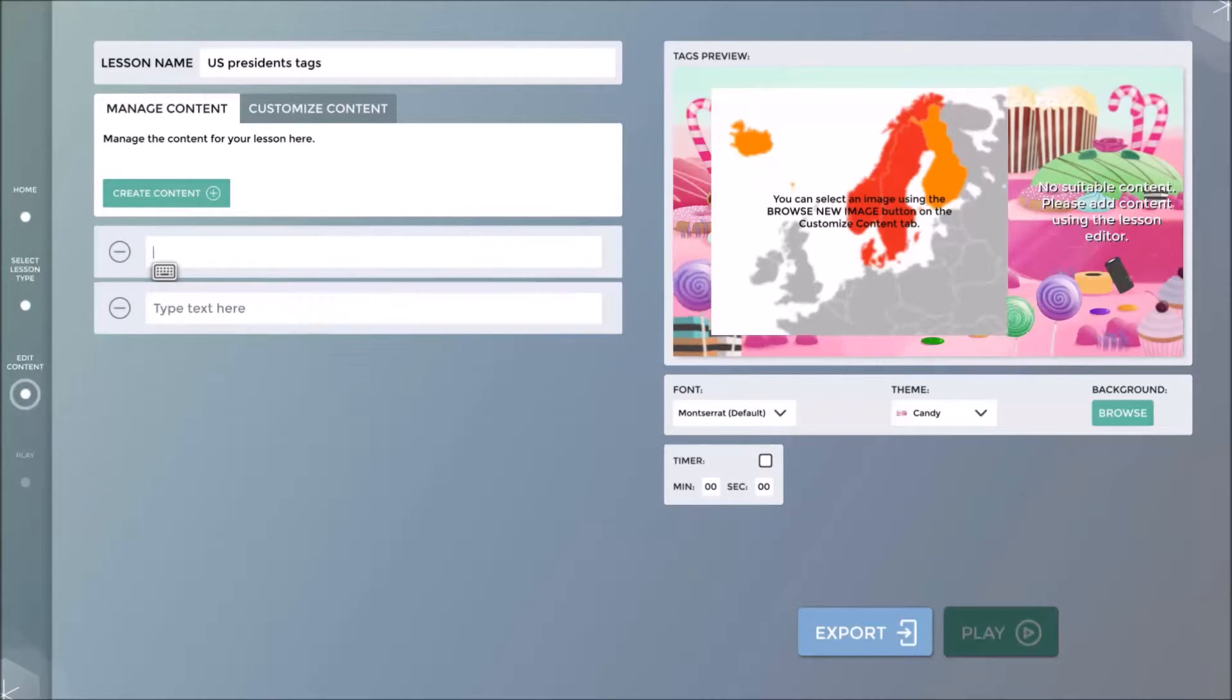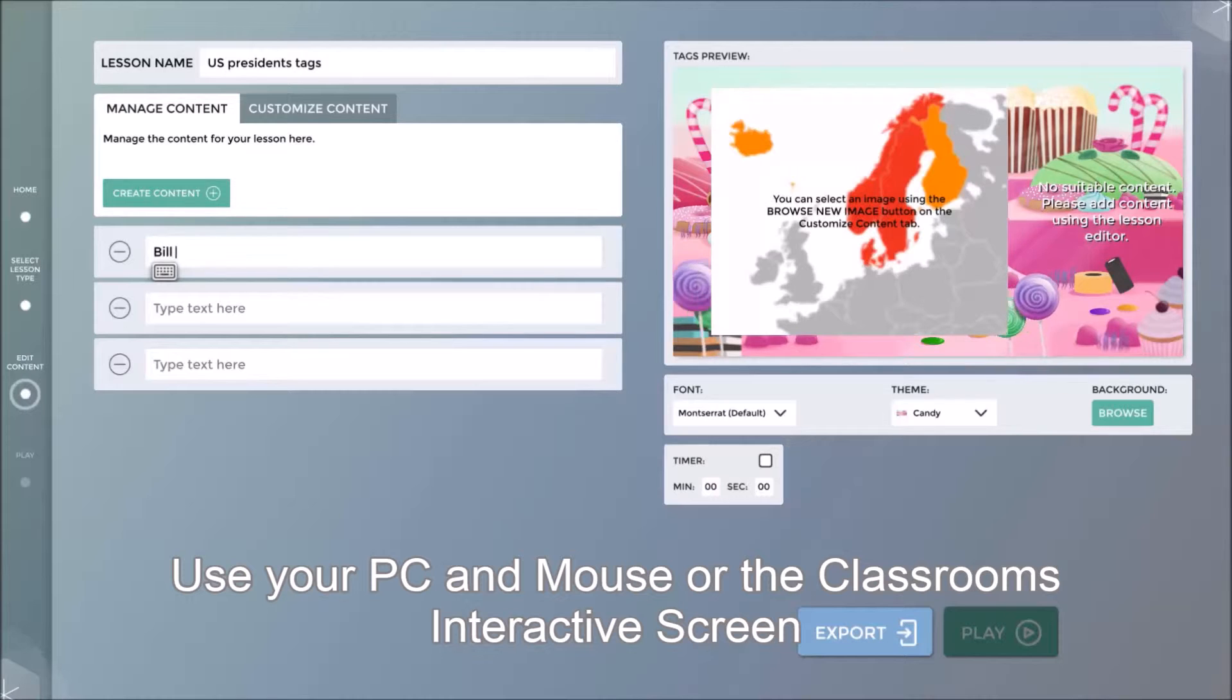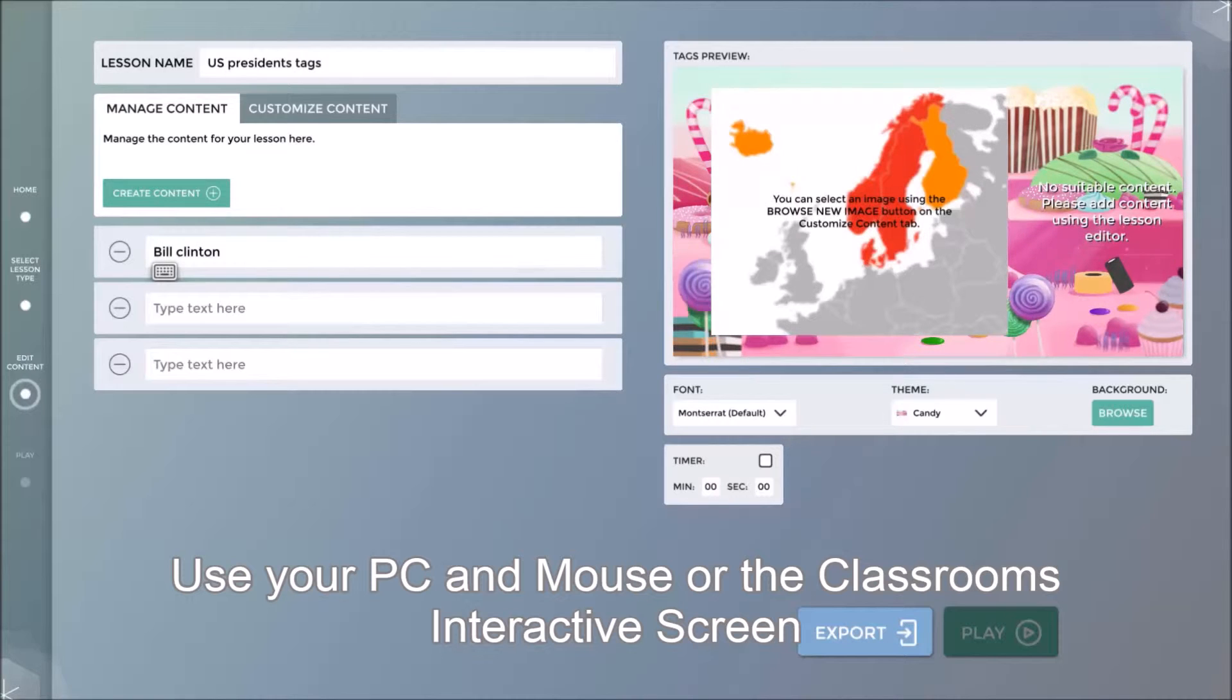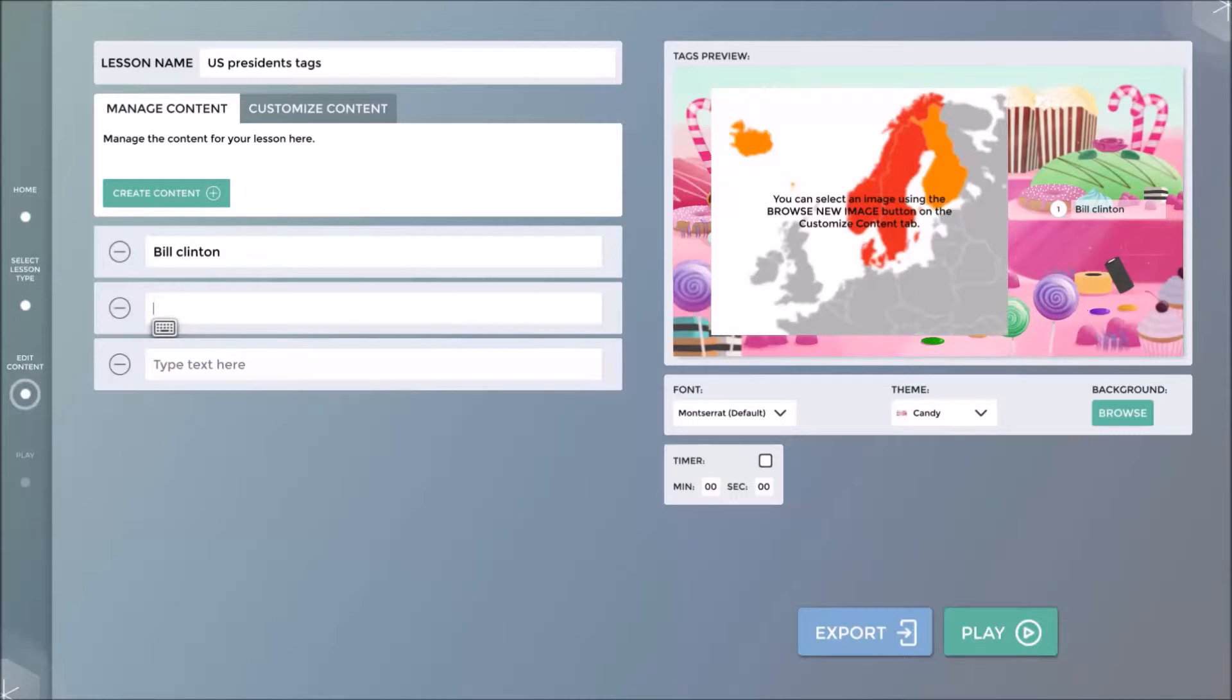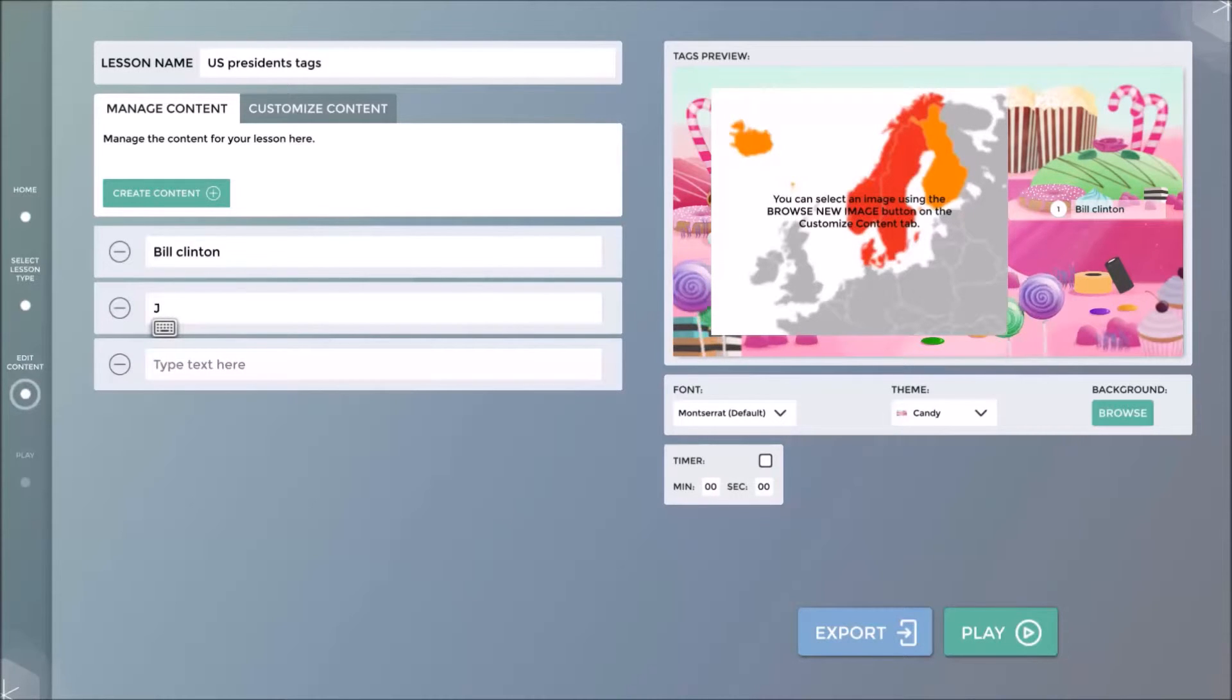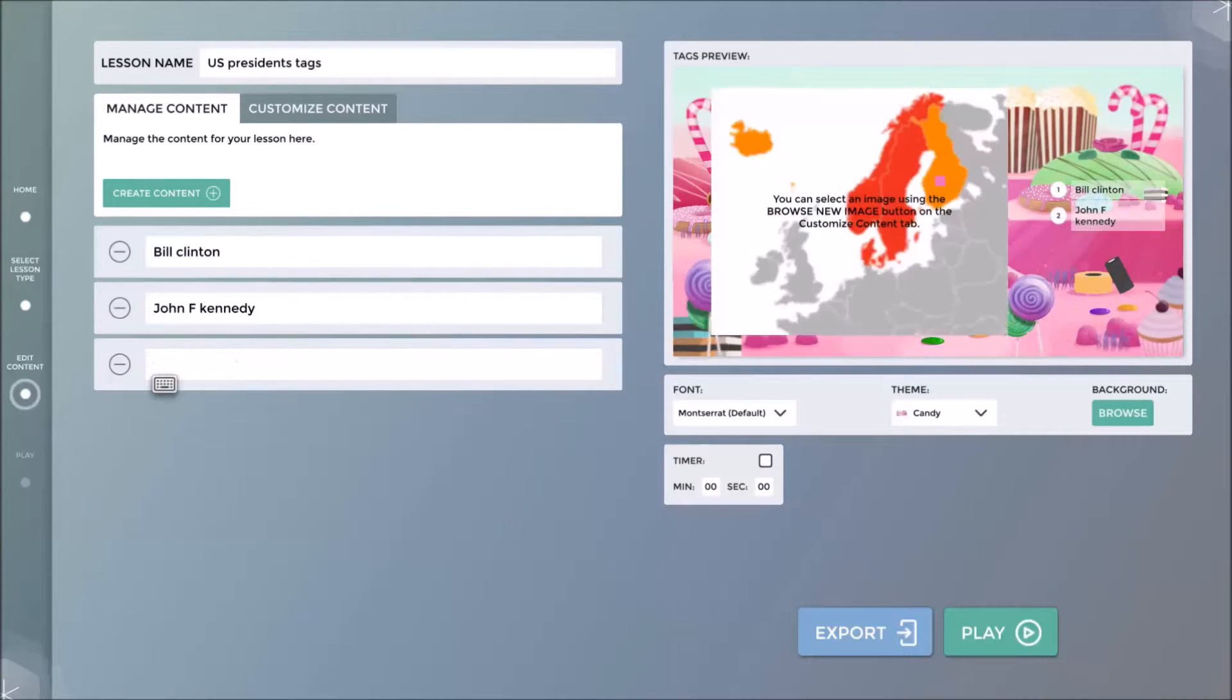We can now click on the Create Content tab to create text fields. Here I will enter the names of three presidents of the United States: Bill Clinton, John F. Kennedy and Ronald Reagan.